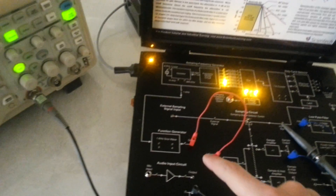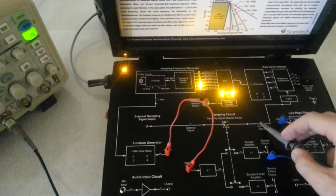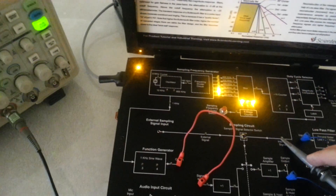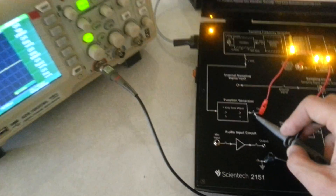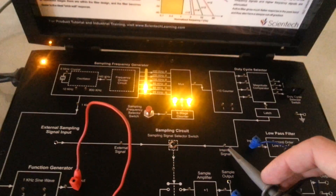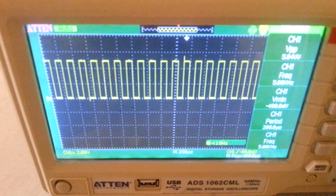We will use an information signal of frequency 1 kHz supplied by the board, and also the carrier frequency, which is the same as the sampling frequency, with a value from 2 kHz to 40 kHz. The sampling frequency is also supplied from the same board. We can visualize the information signal and the sampling frequency here using the oscilloscope, which is the same as the carrier frequency.